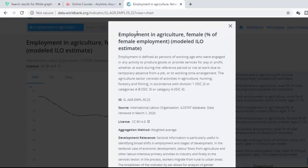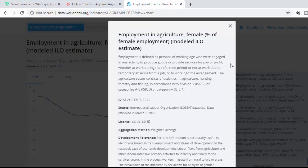So here, if you go to details, they actually tell you employment in agriculture, female percentage of female in employment. Employment is defined as persons of working age who are engaged in any activity to produce goods or provide services for pay or profit. So they define, they tell you how this is calculated and the aggregation method is weighted average.